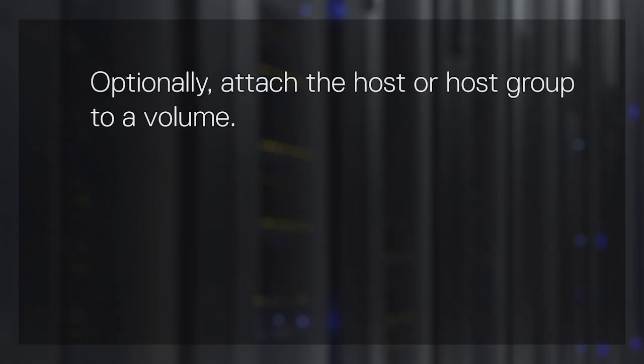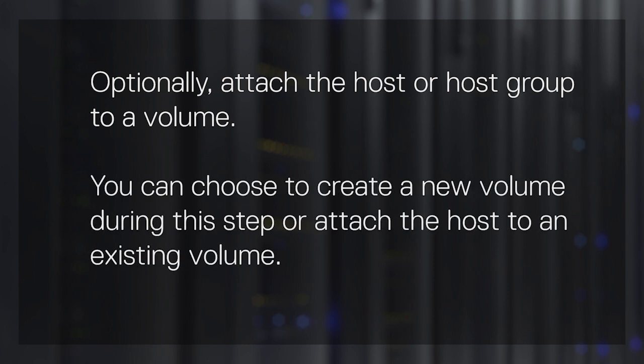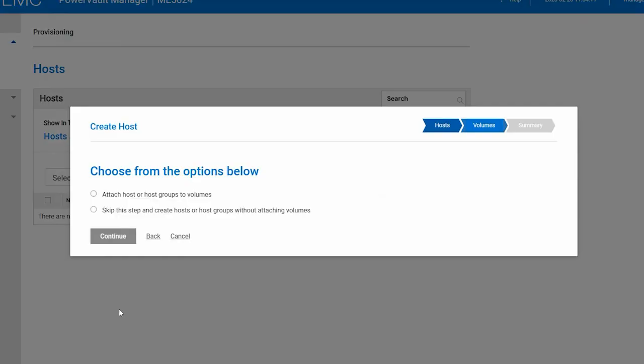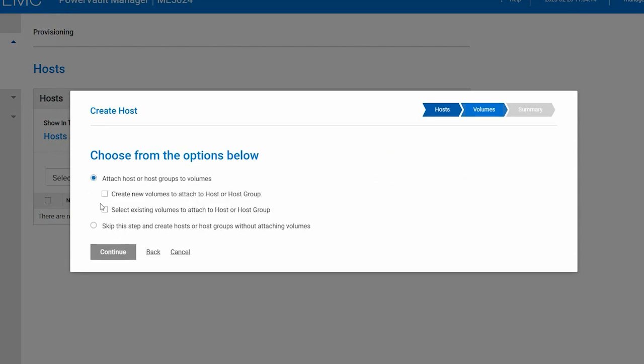Optionally, attach the host or host group to a volume. You can choose to create a new volume during this step or attach the host to an existing volume. For this video, we will create a new volume to attach to the host. Select Attach Host or Host Groups to Volumes, and select Create New Volumes to Attach to Host or Host Group. Then, click Continue.